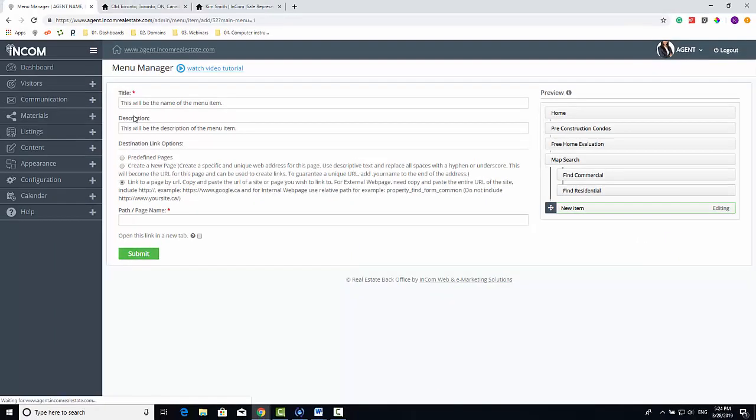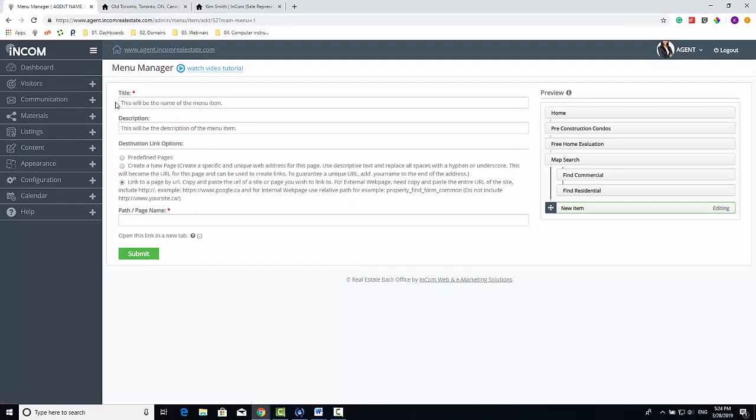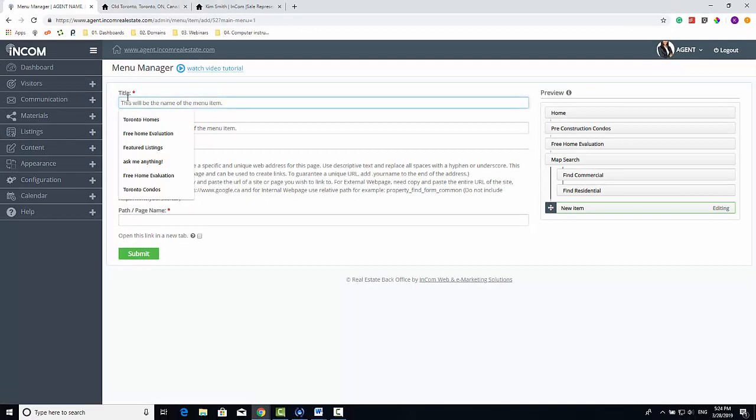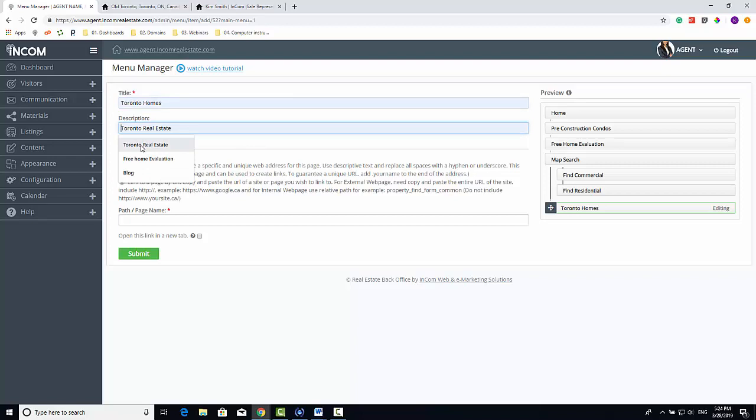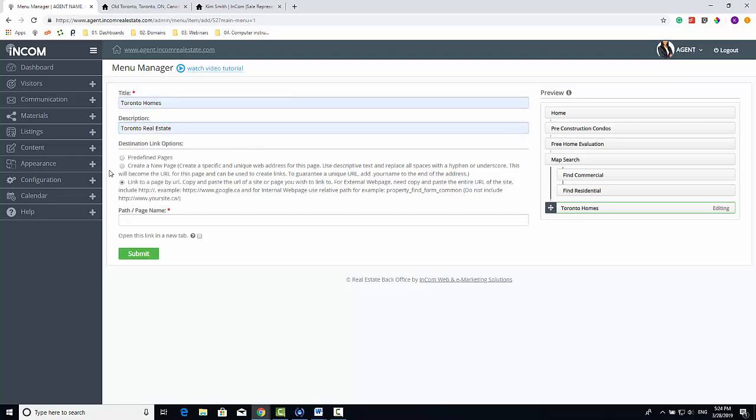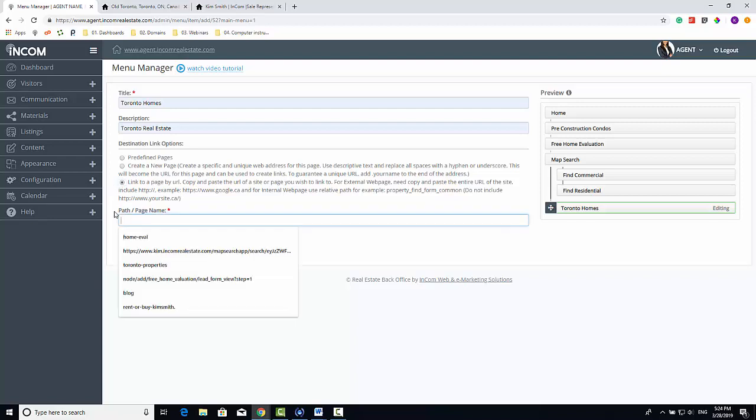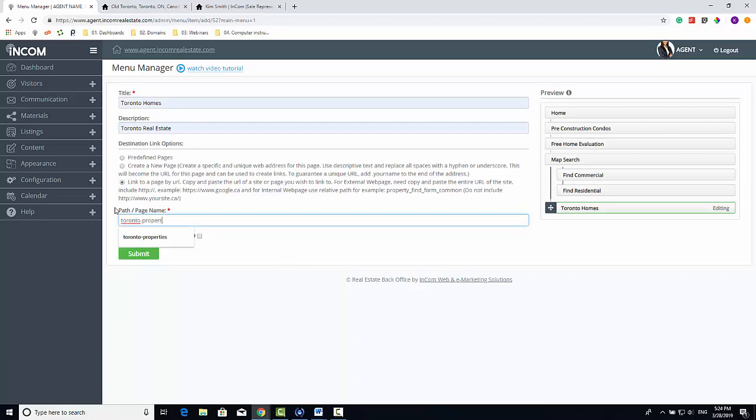Next, type in the title for your button and a description. At the bottom, you need to make sure the Link by Page button is clicked. And instead of having to deal with that long URL we copied earlier, we just need to type in the alias we created.